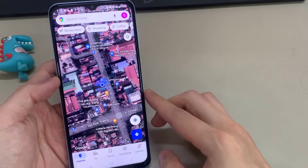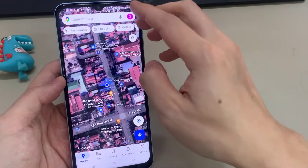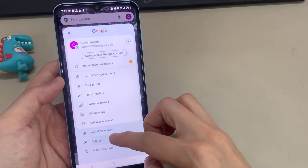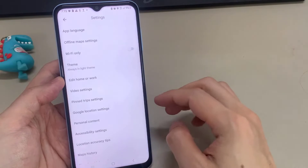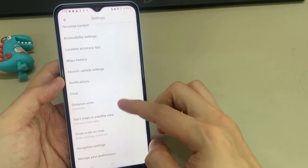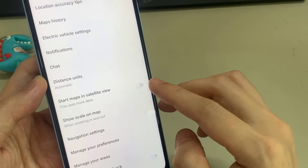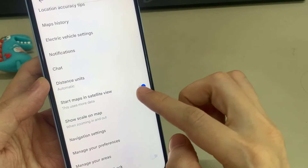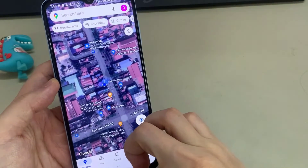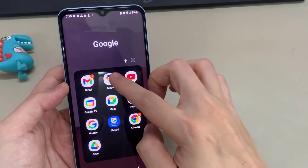Now in case you want Satellite View every time you launch Google Maps, so it goes straight into Satellite View, you can tap on the Profile icon in the top right corner and then select Settings. On the Settings page, scroll down to Start Maps in Satellite View and make sure that is enabled. From now on, any time you start Google Maps, it's going to automatically start in Satellite View.